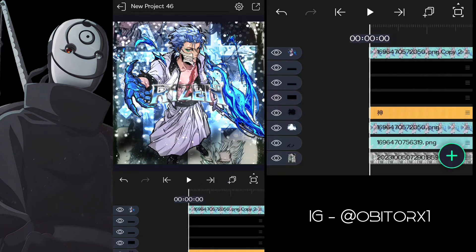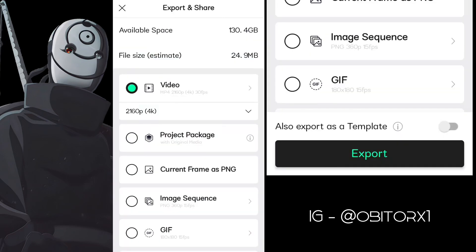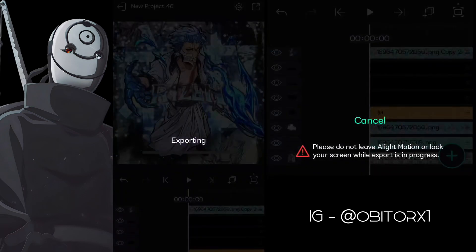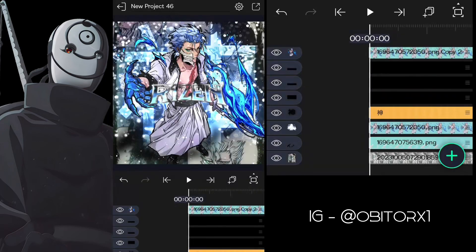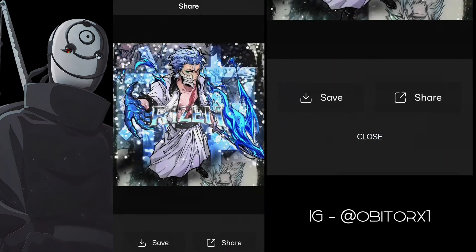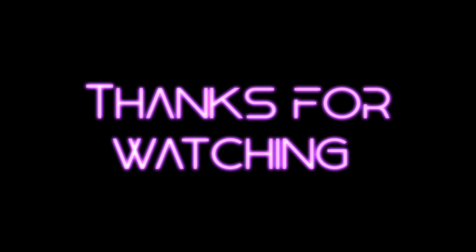After finishing, you can export it as PNG. And you're done.